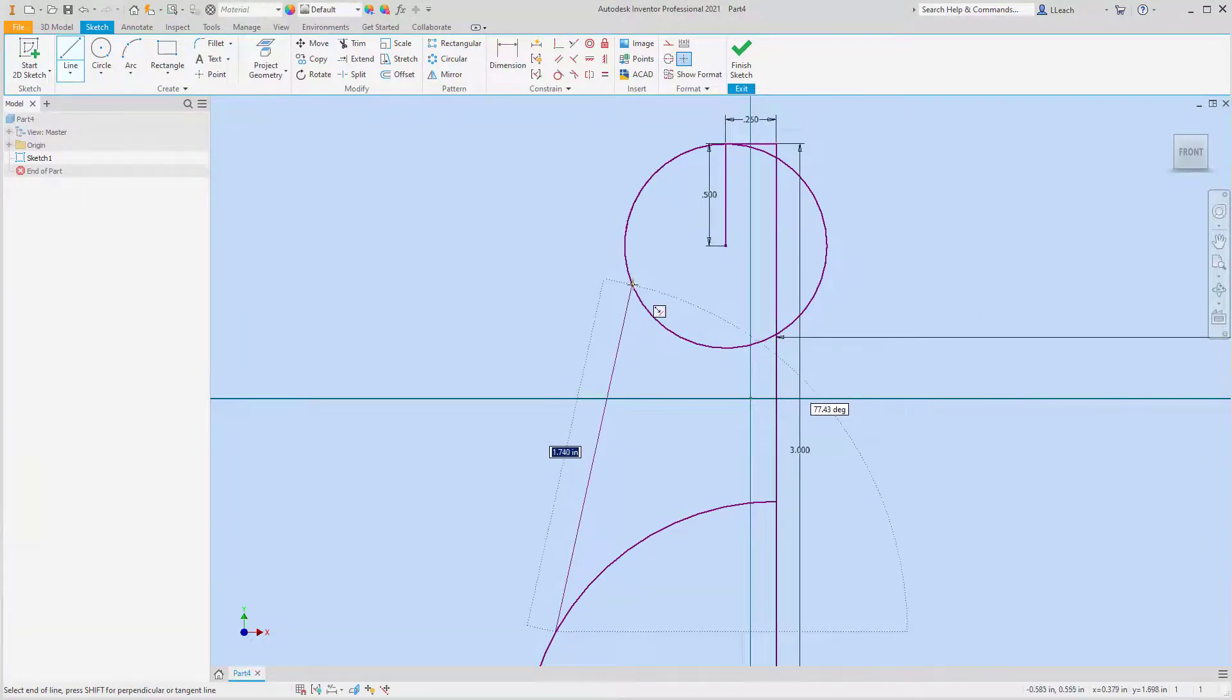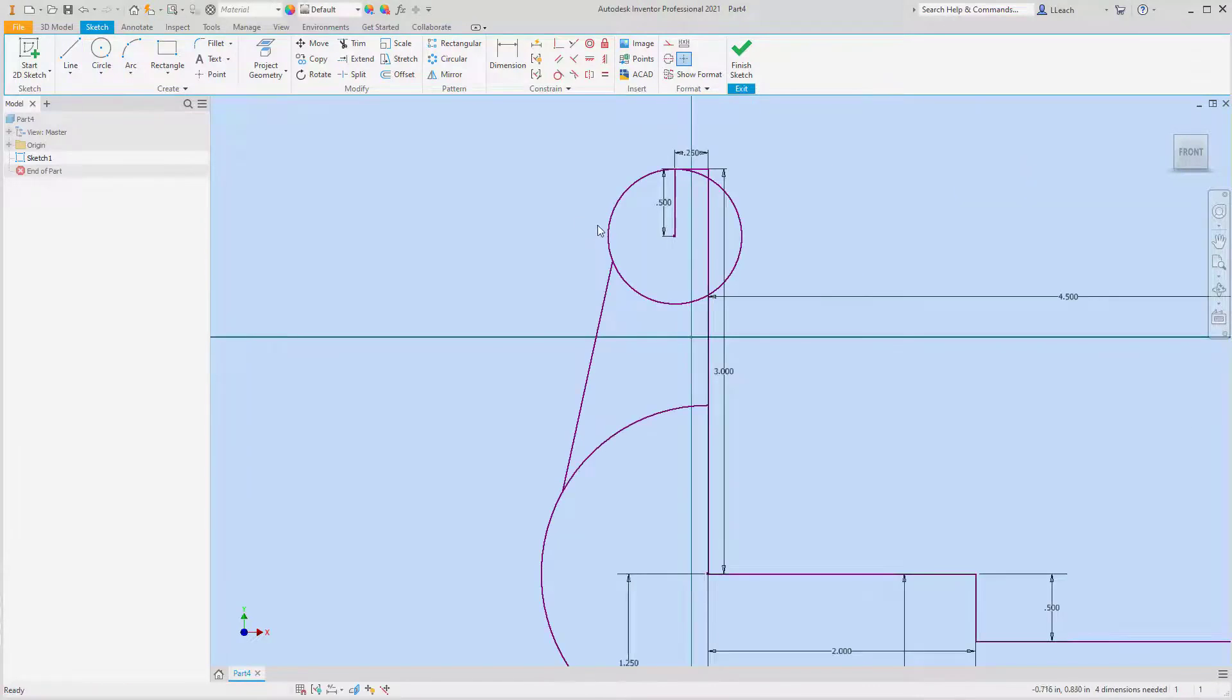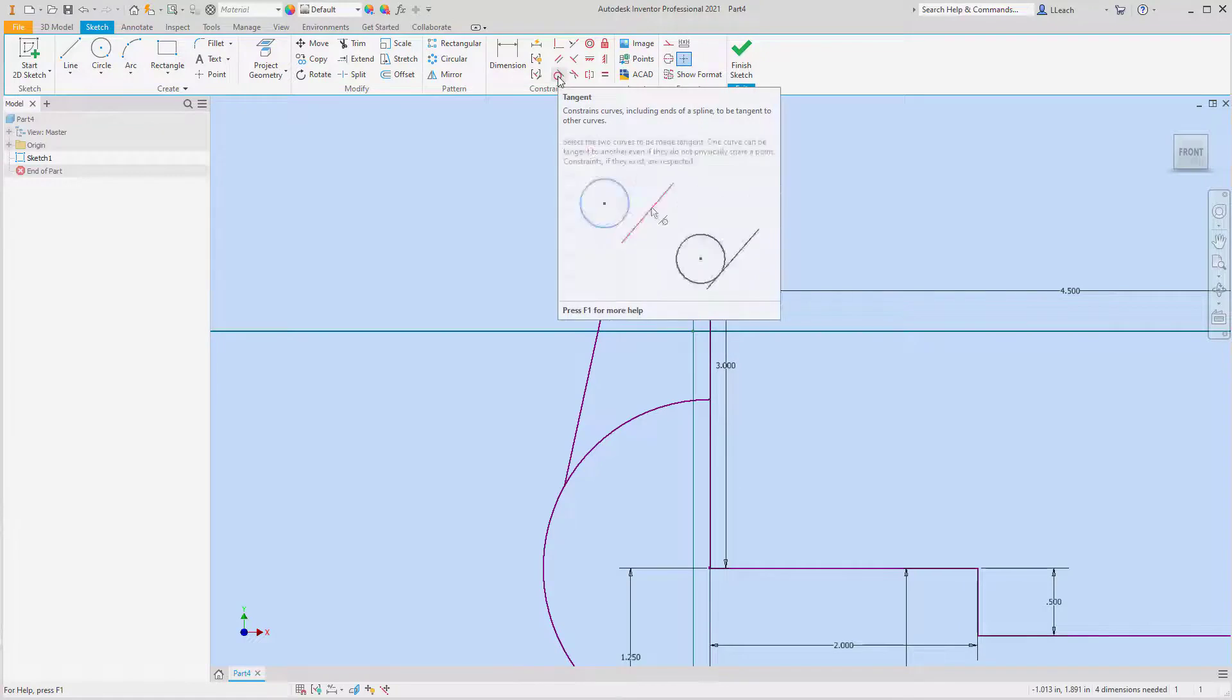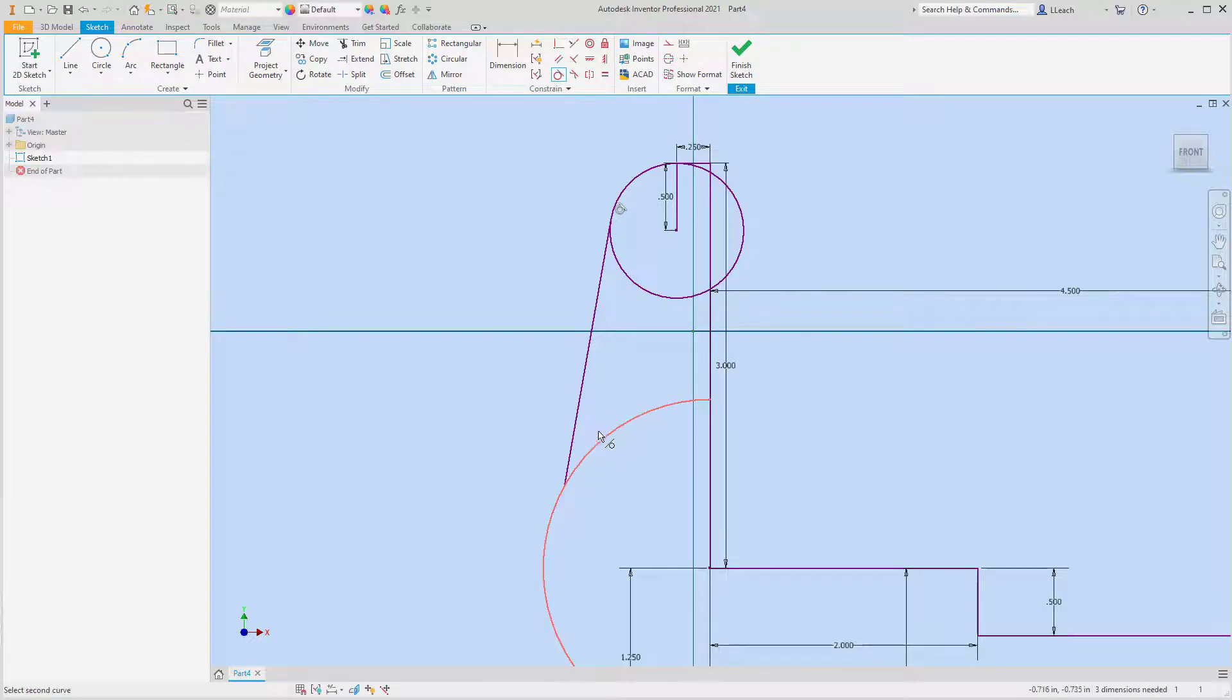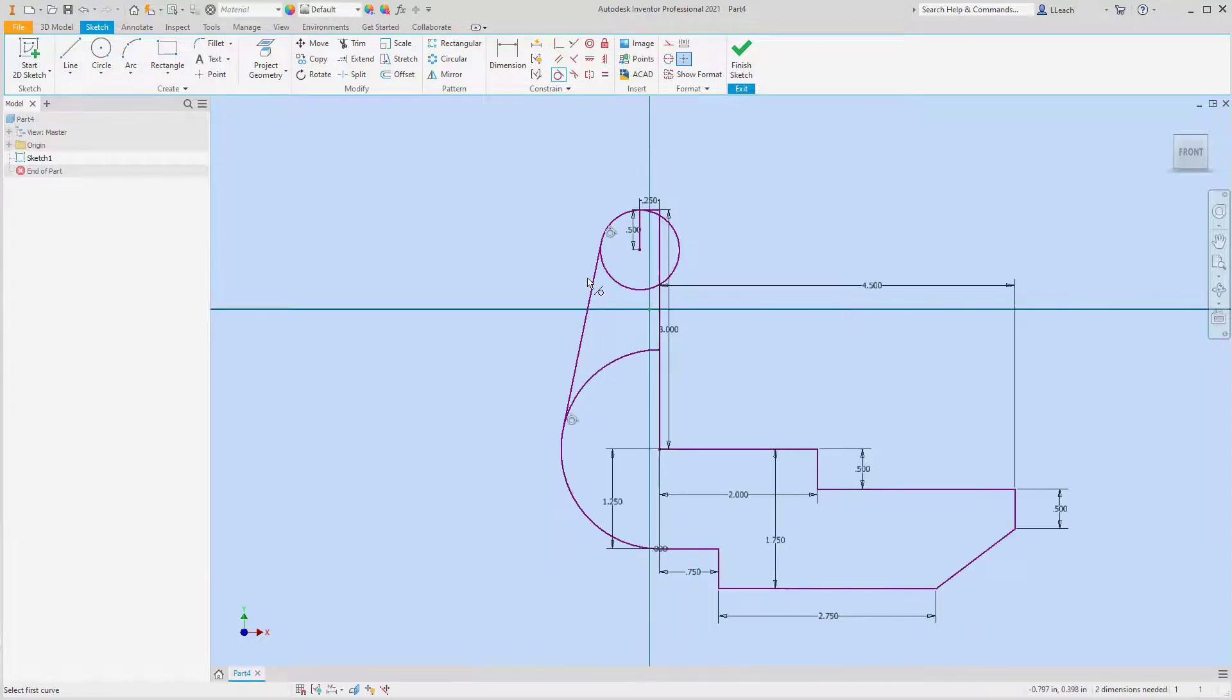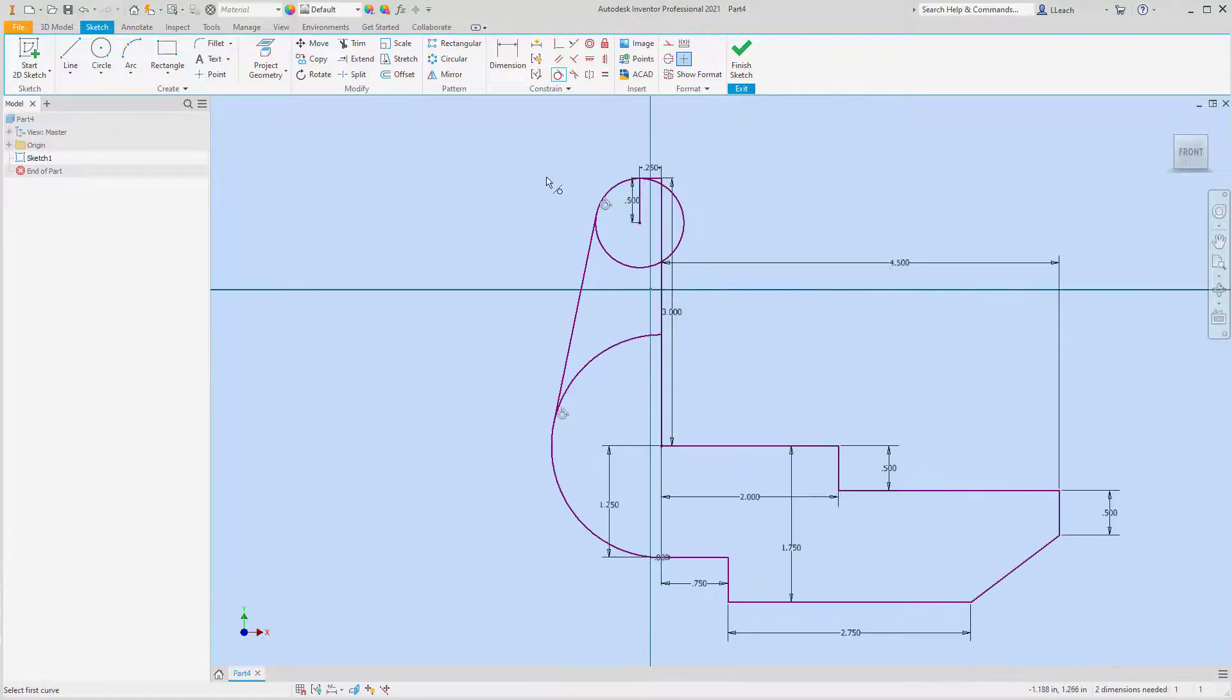Just make sure it's on that circle somewhere. And then what I want to do is use my tangent constraint here. So I'm going to click the circle first and then the line, and then click the arc and then the line. So now it locks our tangents in there.